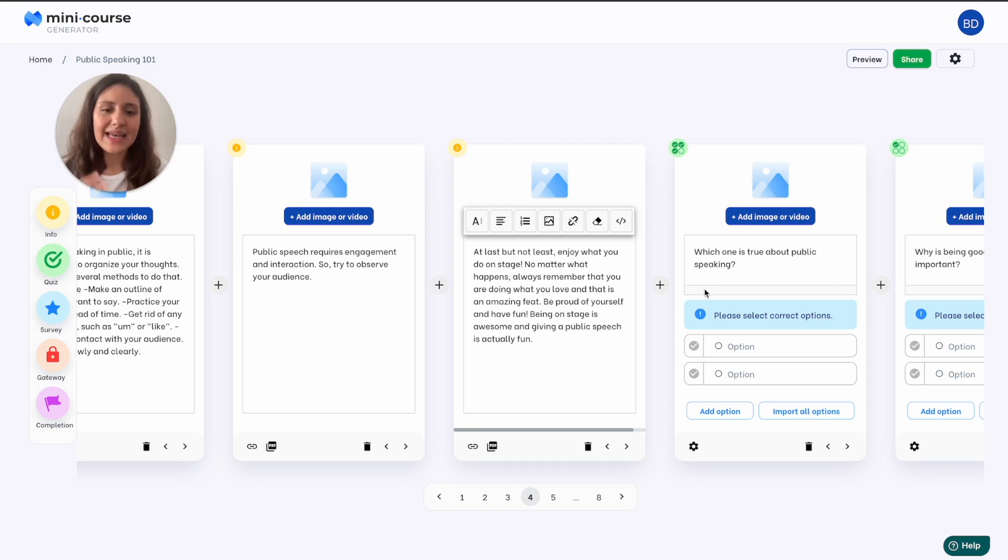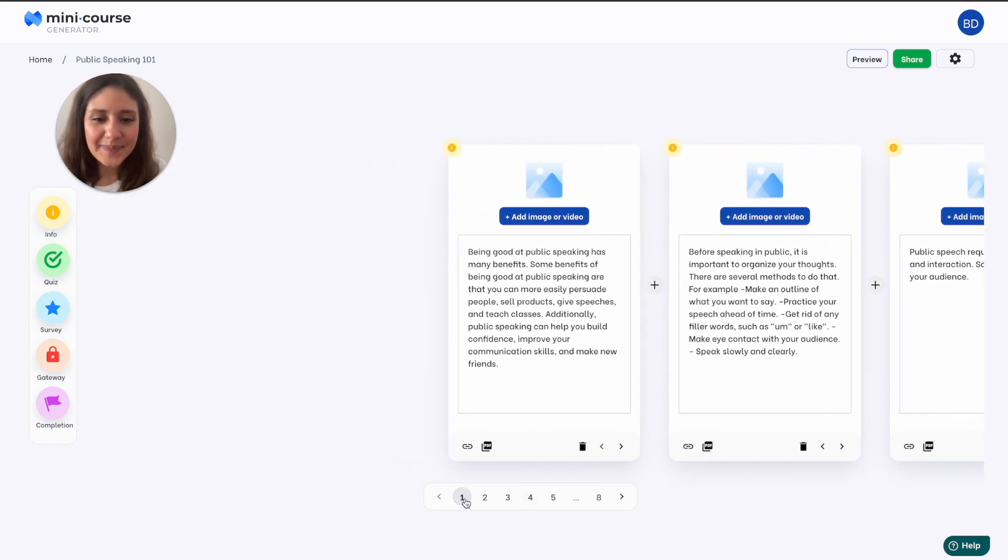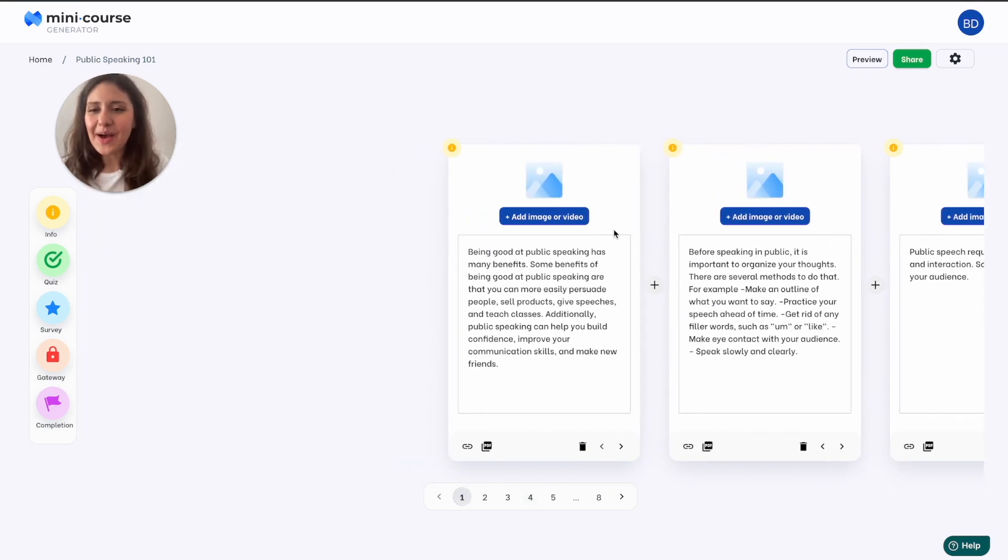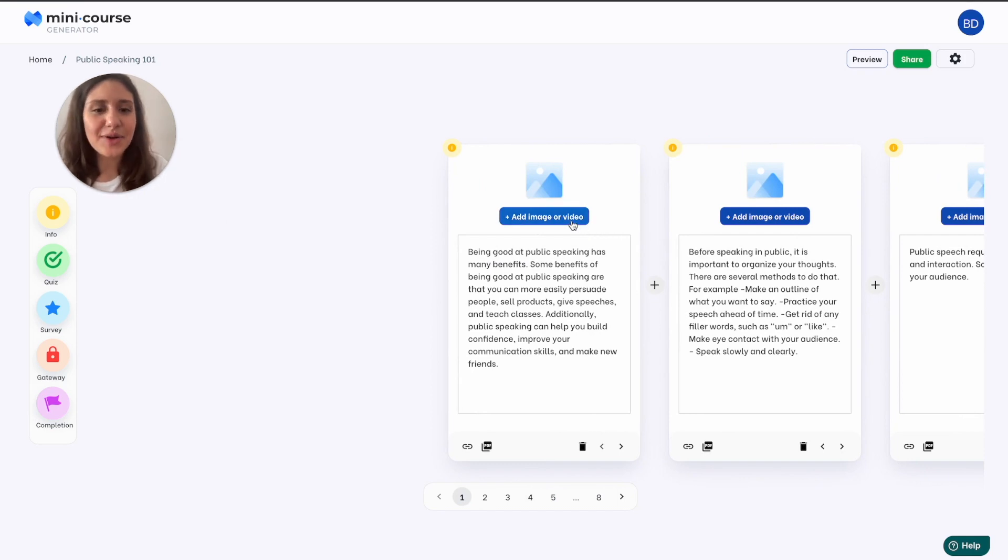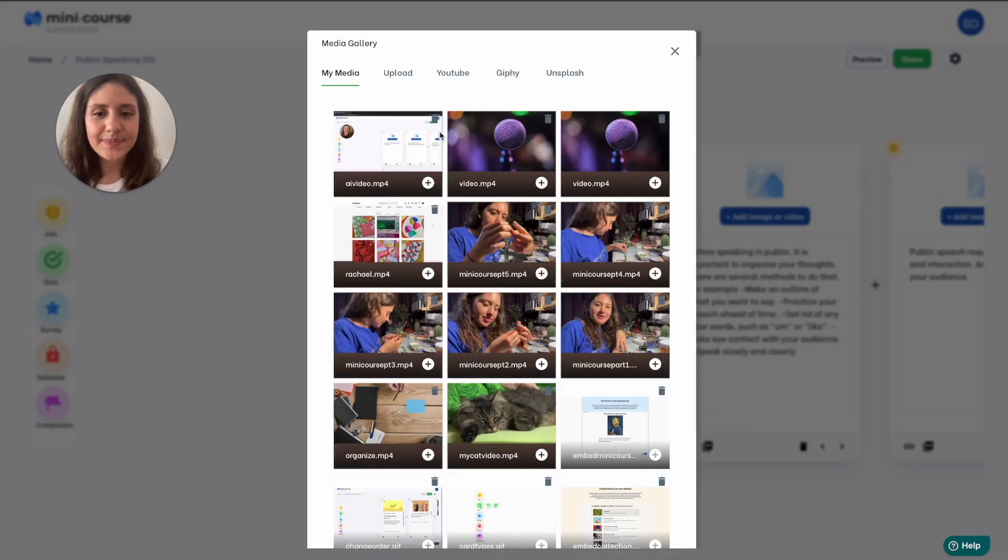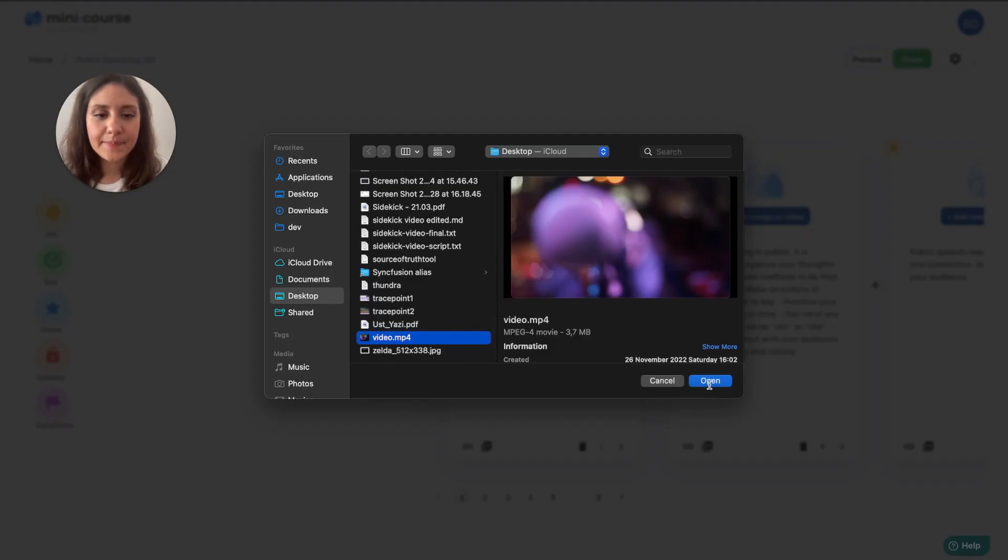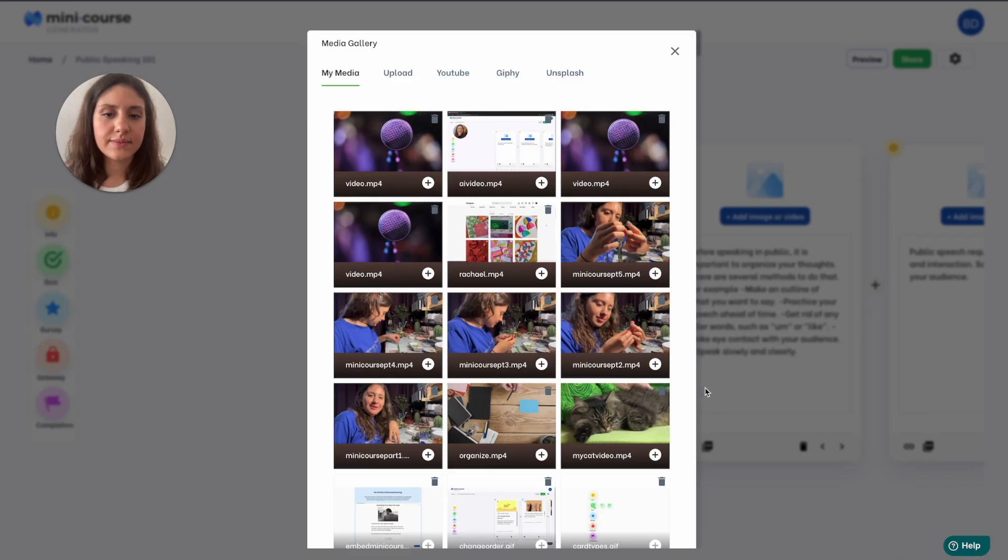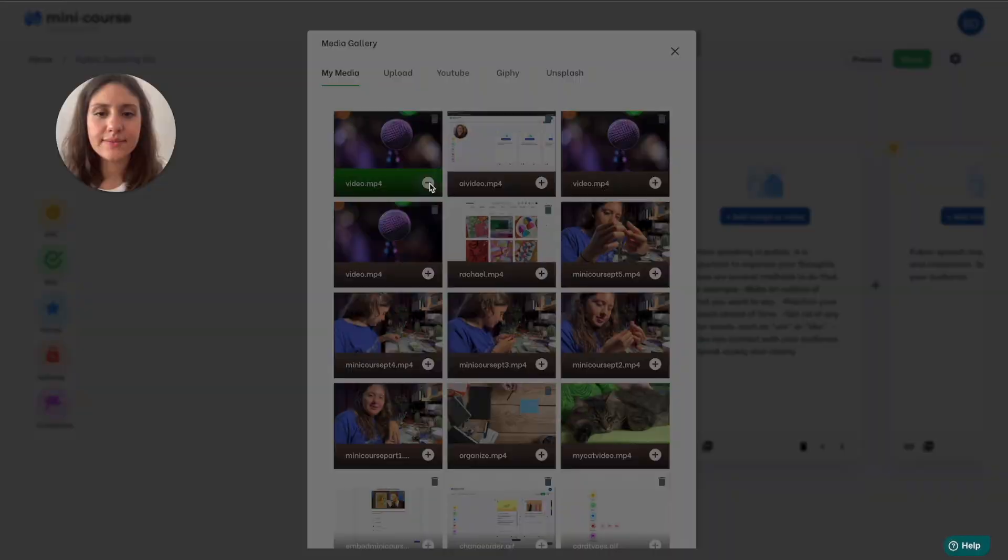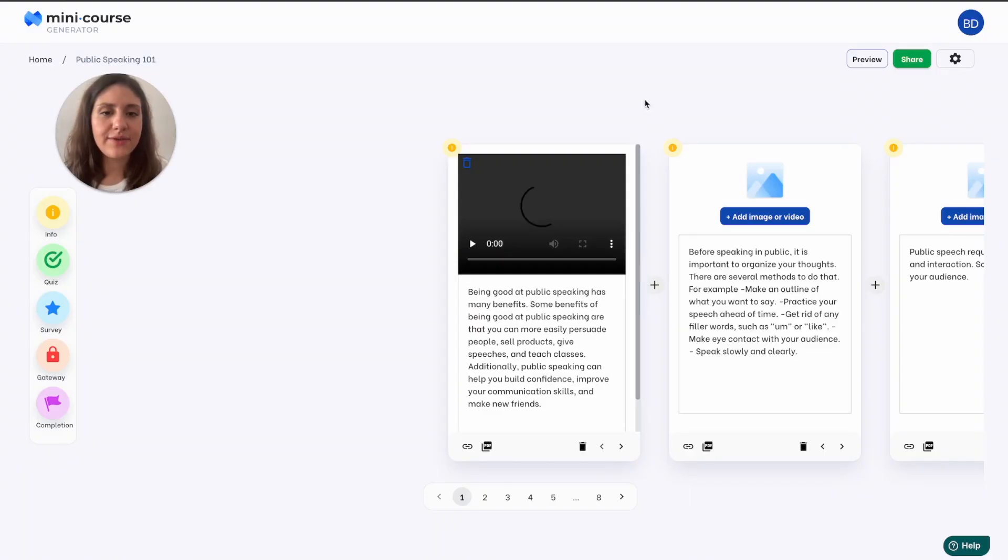Now let's add some media to my course. I will start with the first card here. I want to add a video. I will upload a video from my computer to the header part of the card. It's here. So now there's a video on my card.